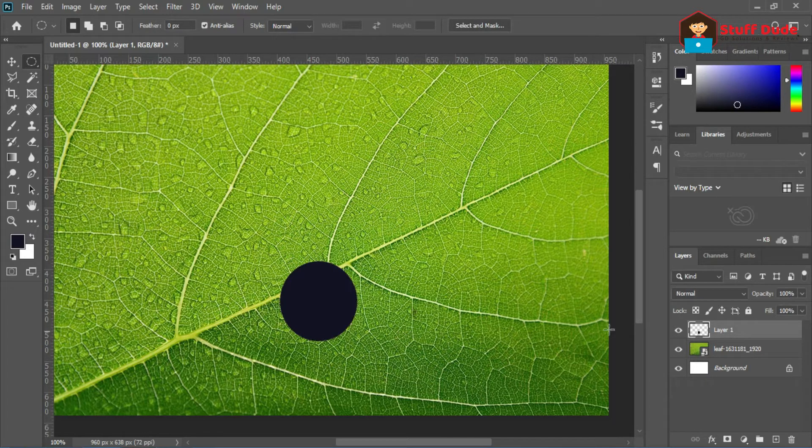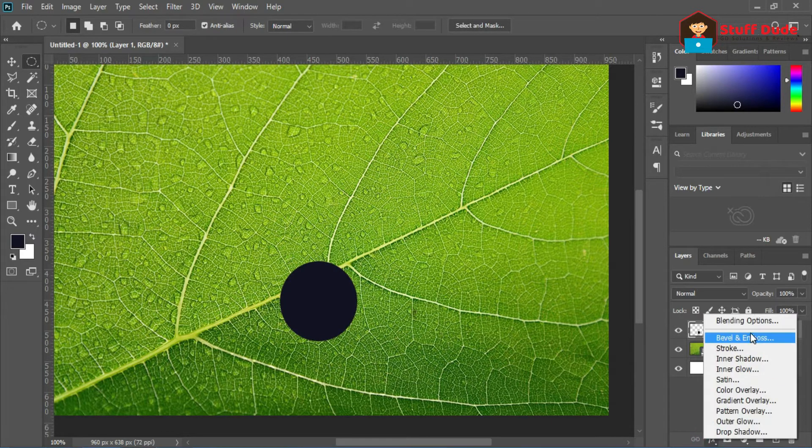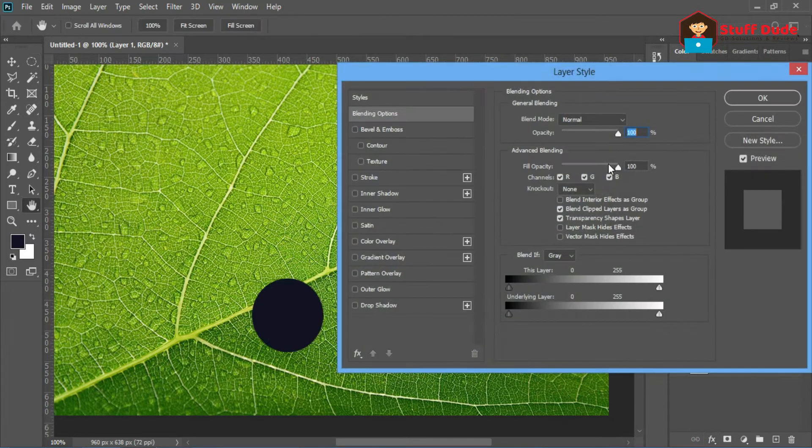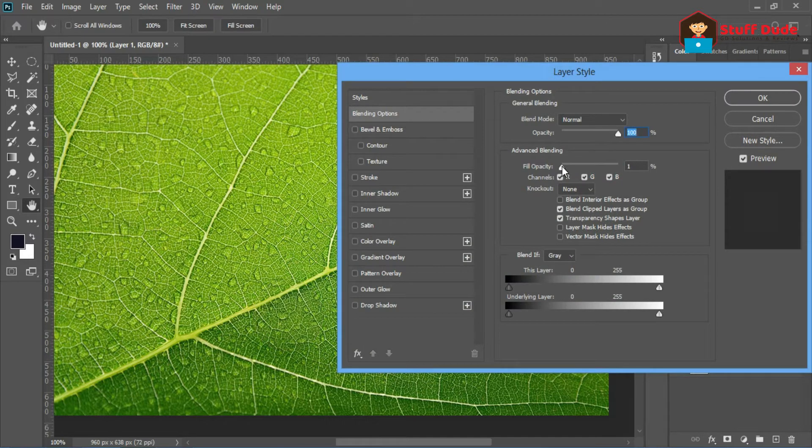Fill it black, then go to layer style. Here in blending options, opacity should be zero.